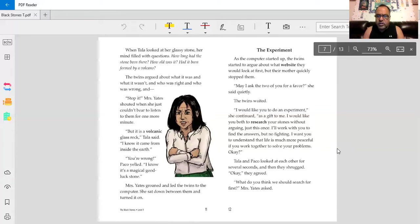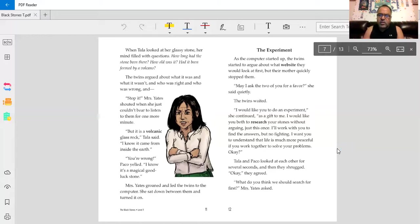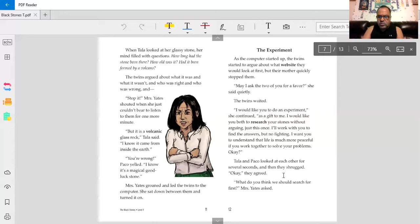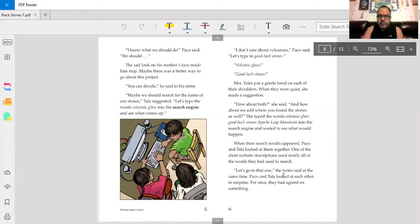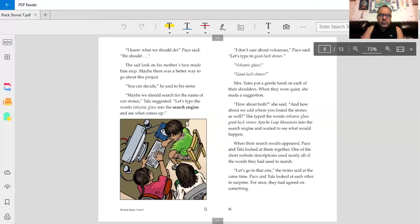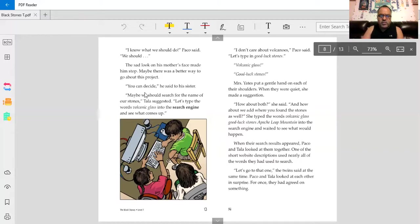Tala and Baco looked at each other for several seconds. And then they shrugged. Okay, they agreed. What do you think we should search for first? Mrs. Yates asked. I know what we should do, Baco said. The sad look on his mother's face made him stop. Maybe there was a better way to go about this project.